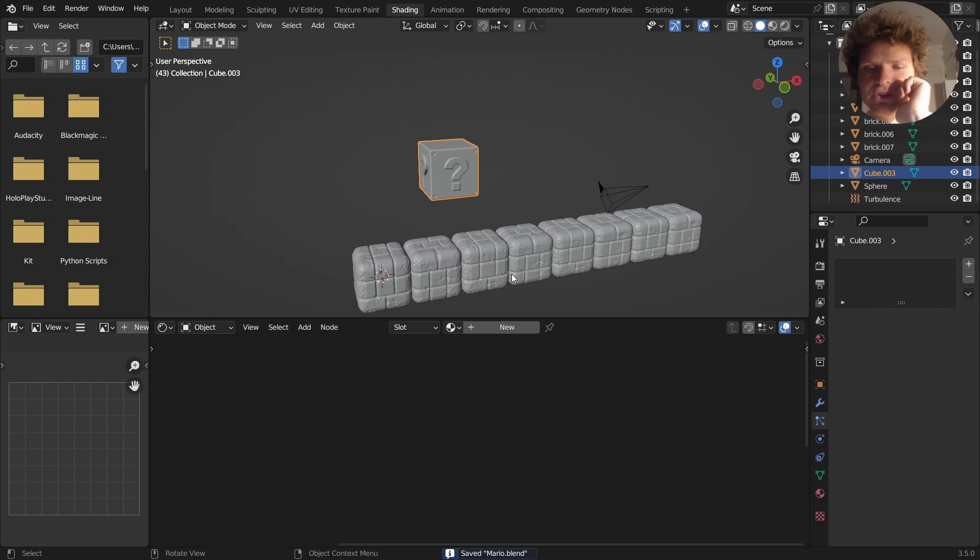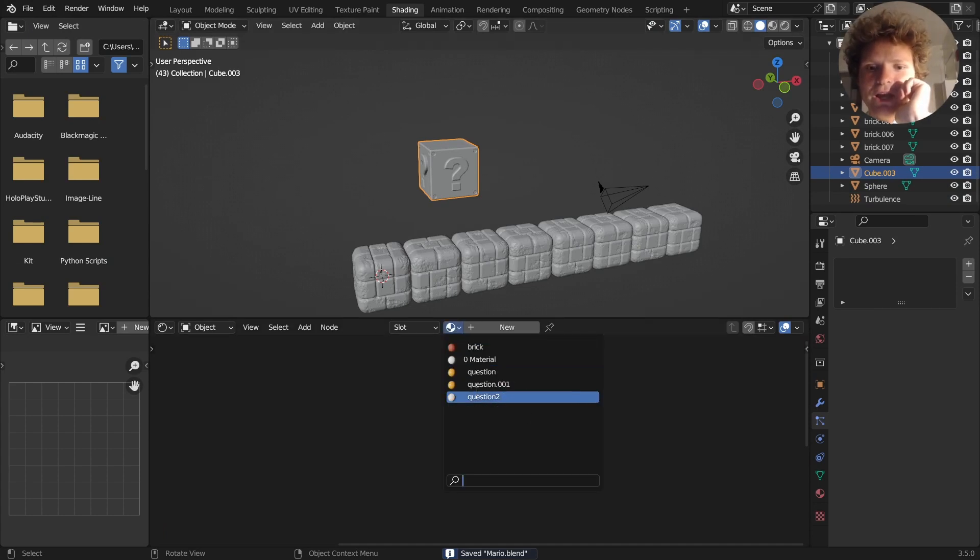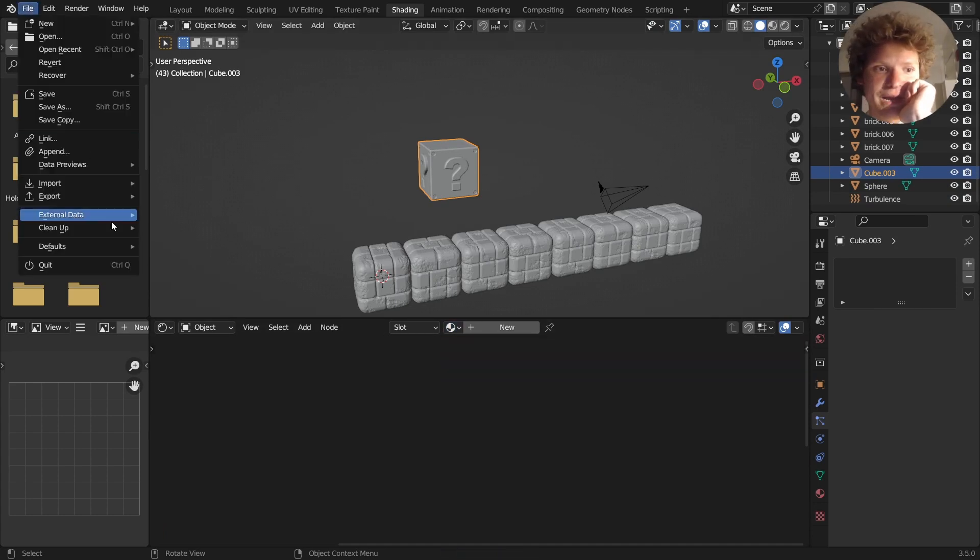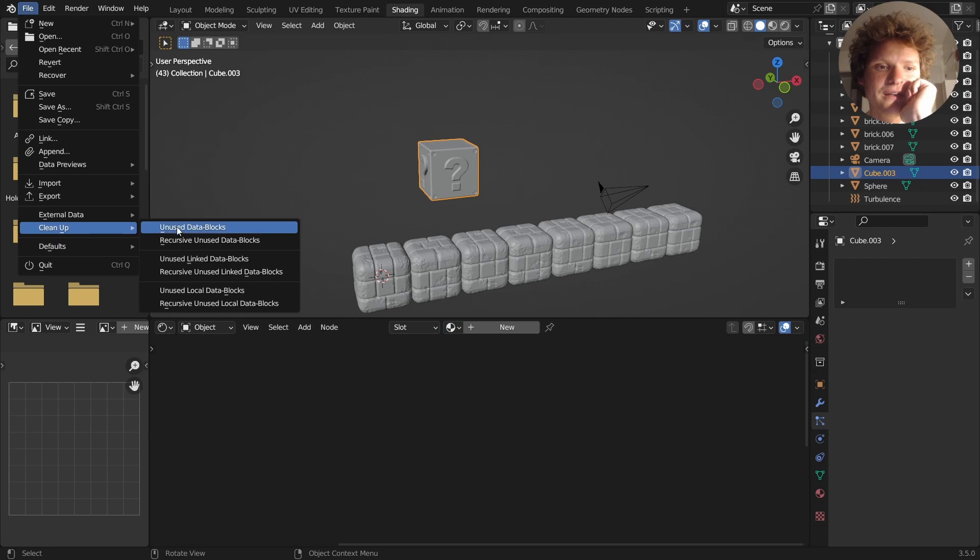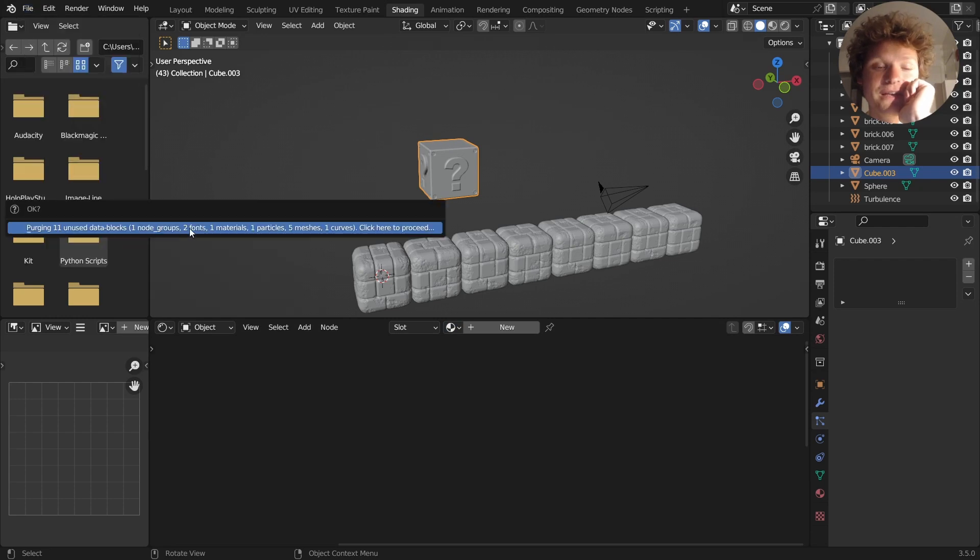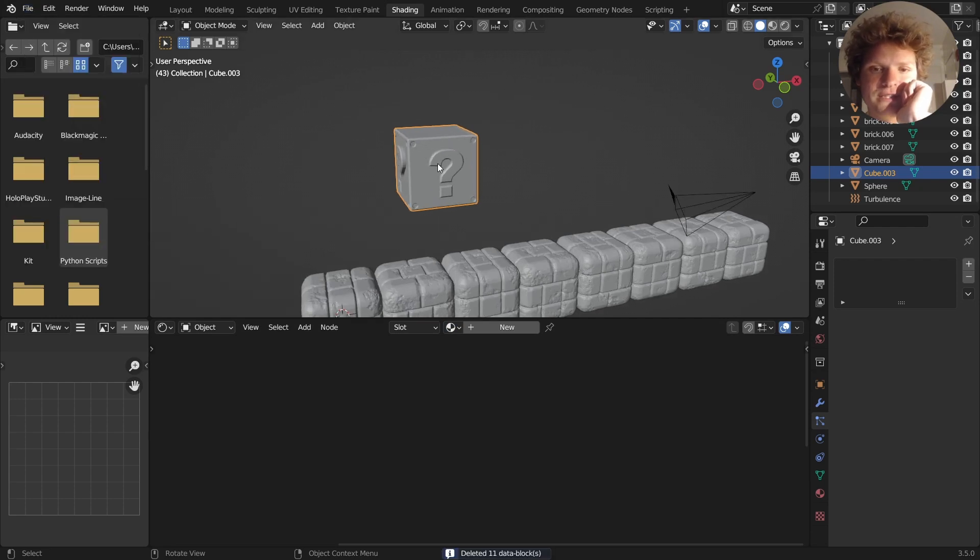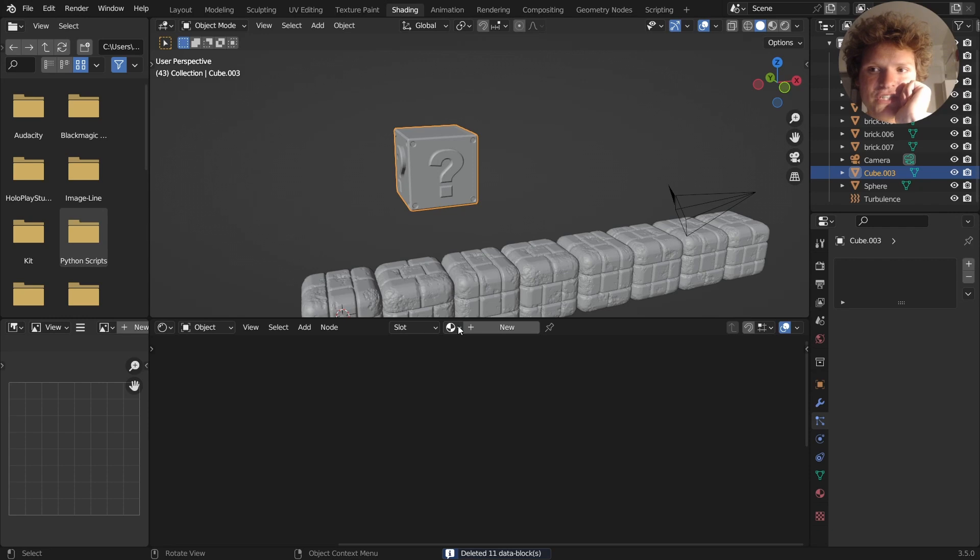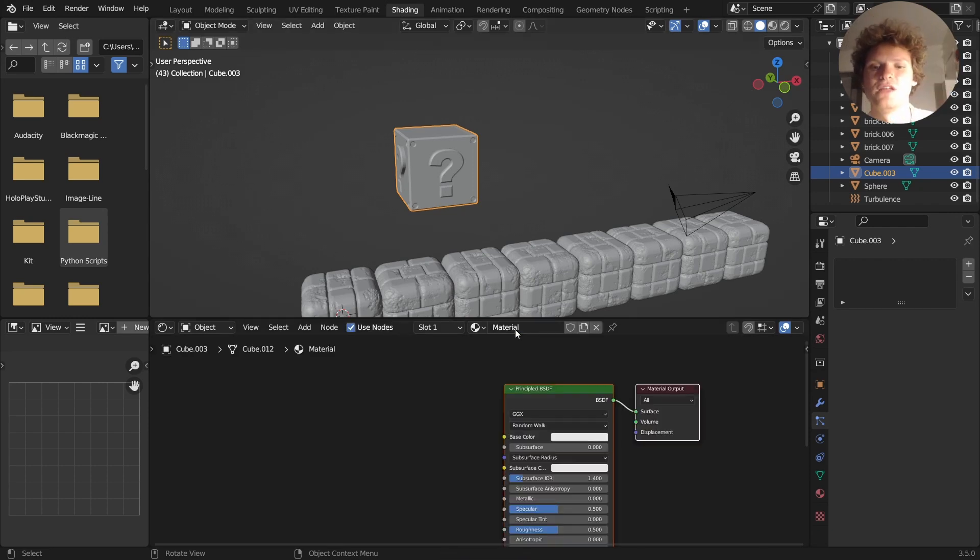For the materials, we're going to keep it simple. By the way, I do already have some materials because I was practicing making this. Let's see if I can delete those. It does still have some of them, so I'll just do it myself.